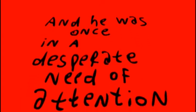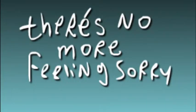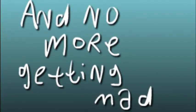And he was once in a desperate need for attention, and so much more, living his life with the question of conception. There is no more, no more feeling sorry, no more getting mad. Yeah, but you got the answer.